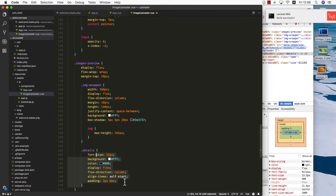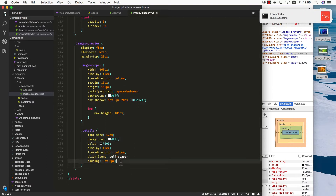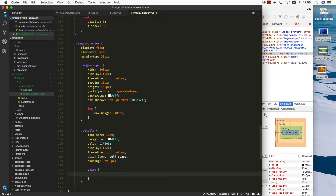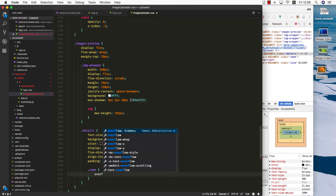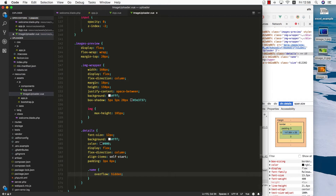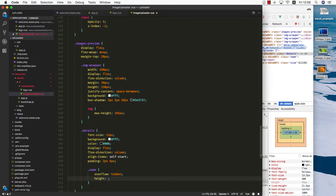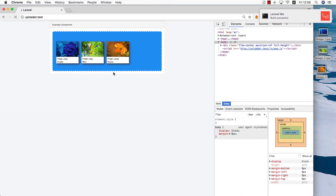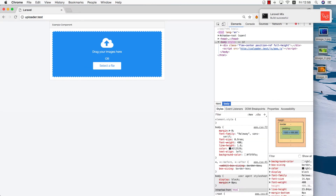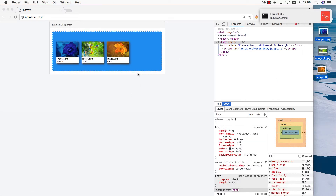Next we want to design the name. Let's go here and add a name class. This one should be overflow hidden in case we have a name that's too long, and the height should be about 18 pixels. Save, go back, refresh, grab the images again, drop them here — looking good.